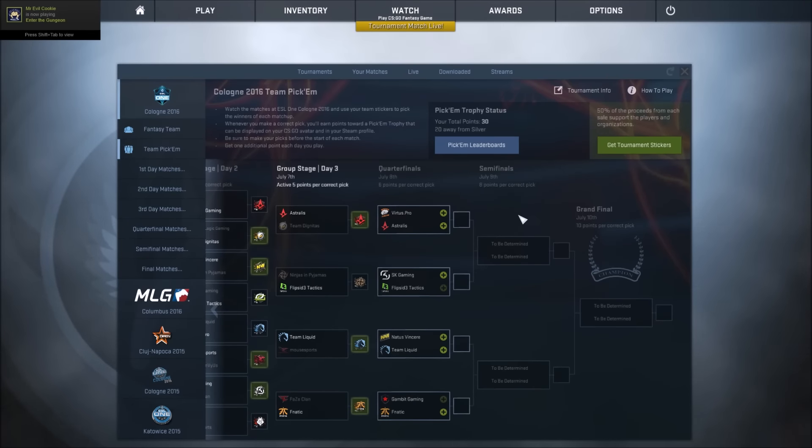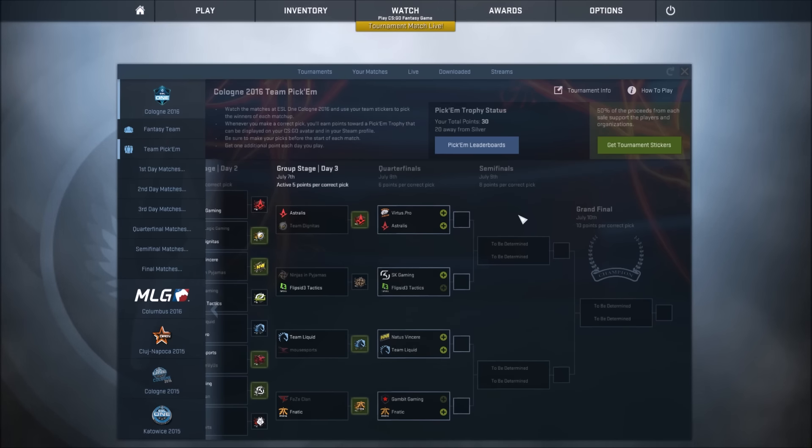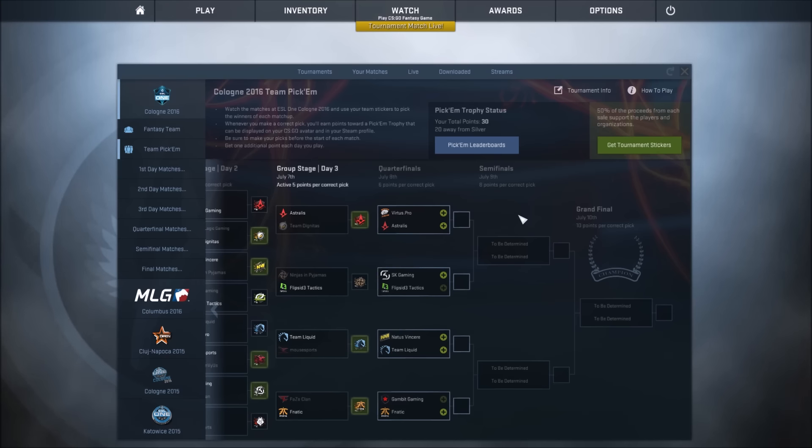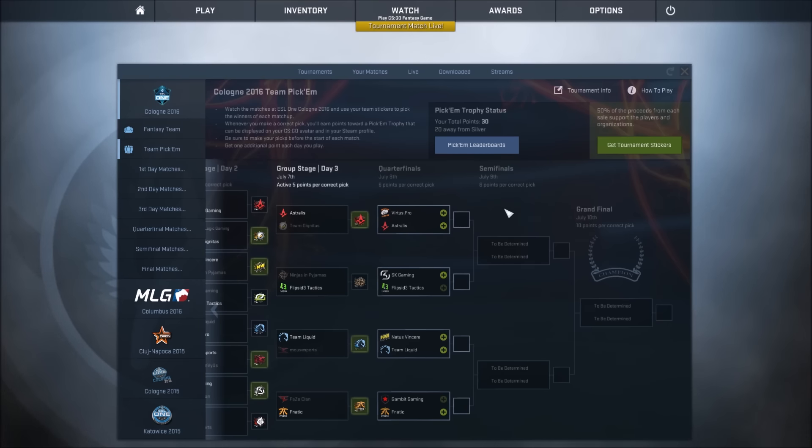Hey guys, I'm back with my predictions for Cologne 2016 Team Pick'em Trophy Challenge, and this one's for the quarterfinals. But first I'm going to go over day 3 and the results for that.